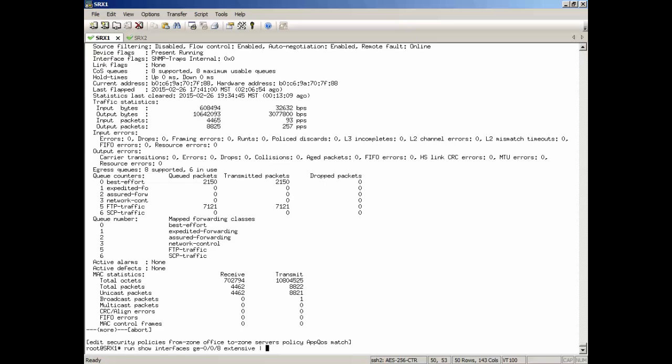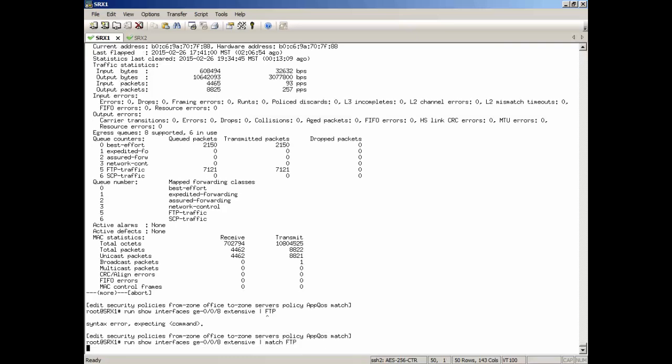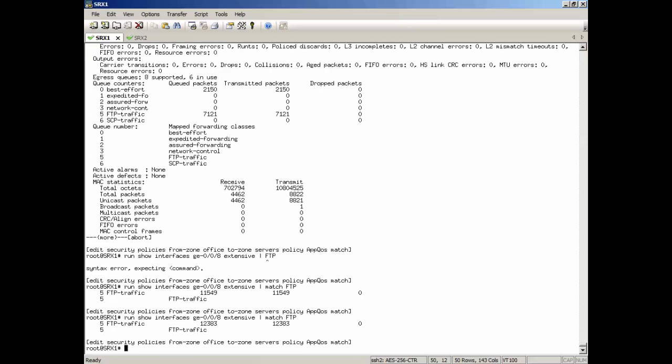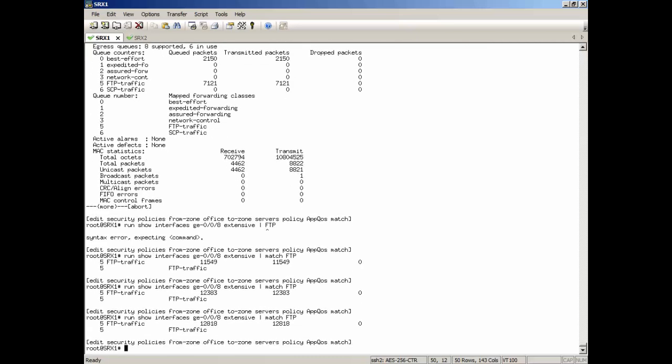Let's look at that again. Let's just match on FTP. We can see, yes, it's definitely incrementing for that forwarding class. We're definitely hitting that. That's awesome. So that would mean that we are going to be giving that a guaranteed bandwidth of 2 megabits per second with what we set up with class of service with that forwarding class.